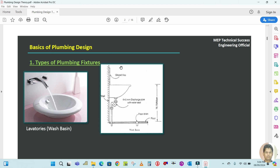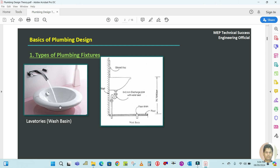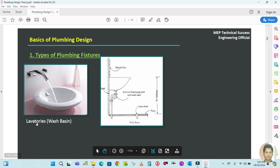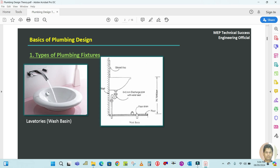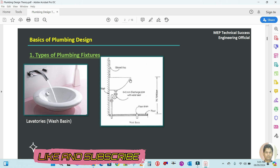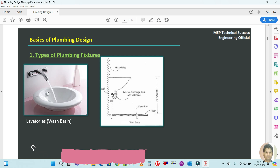The first topic is types of plumbing fixtures. The first fixture you can see here is called a lavatory or wash basin. The layout for this lavatory looks like this — if you draw it in AutoCAD or see it in a drawing, this type of design represents a lavatory or wash basin.